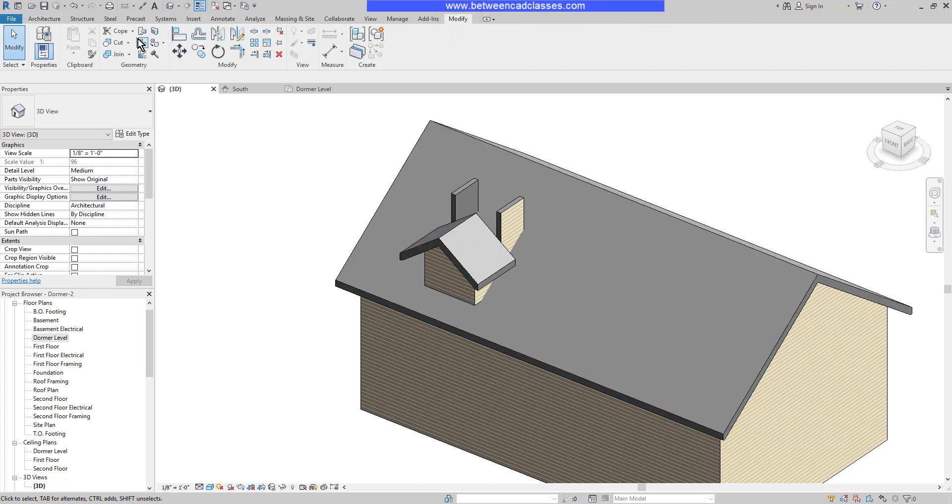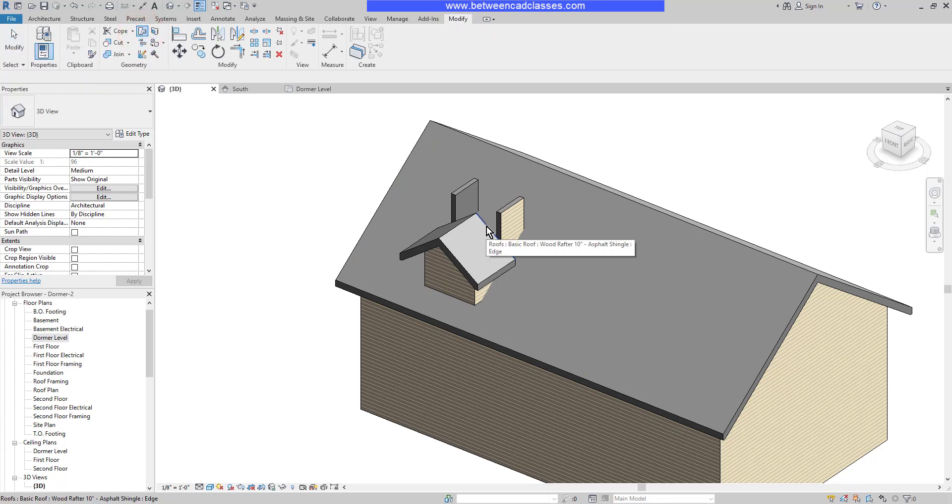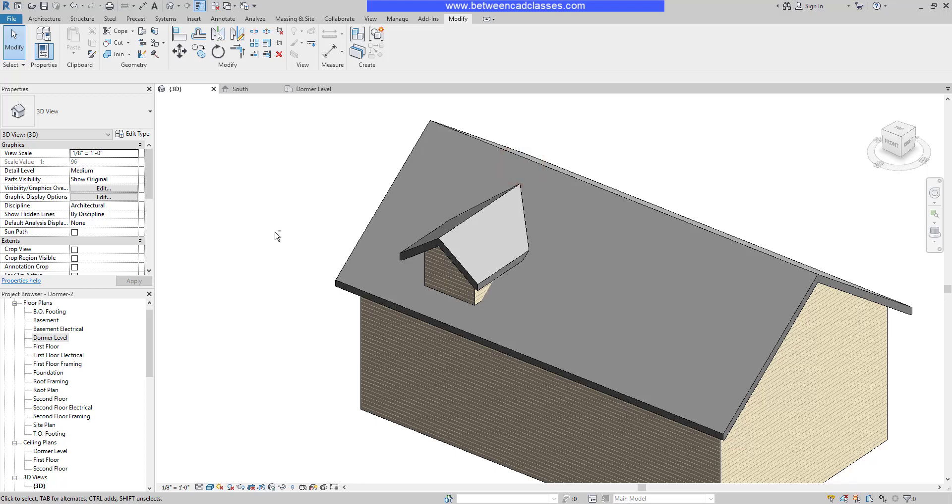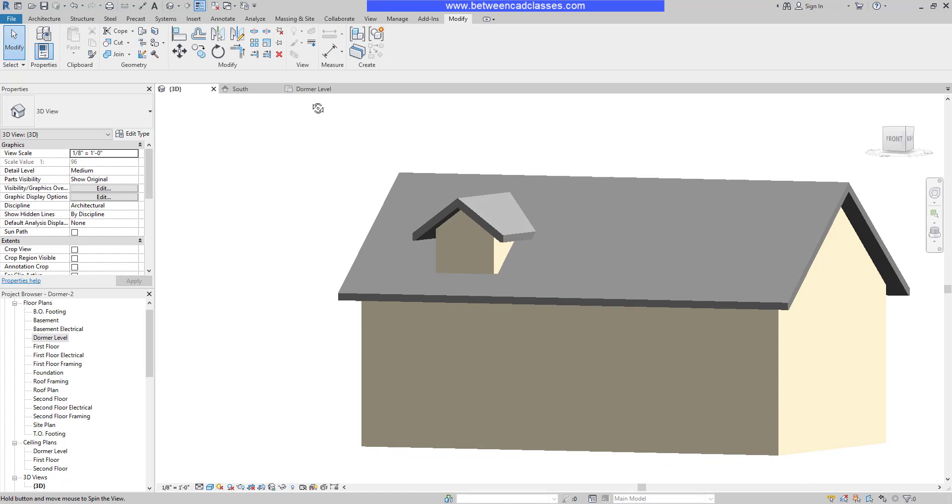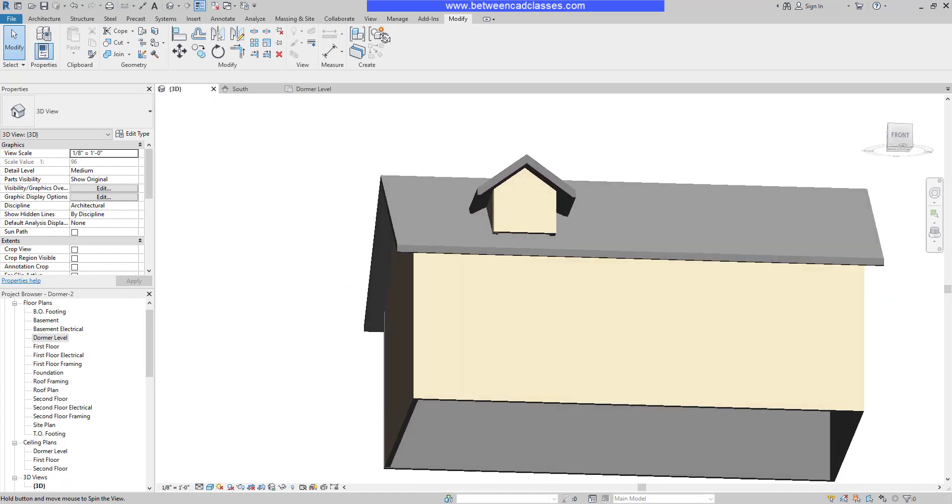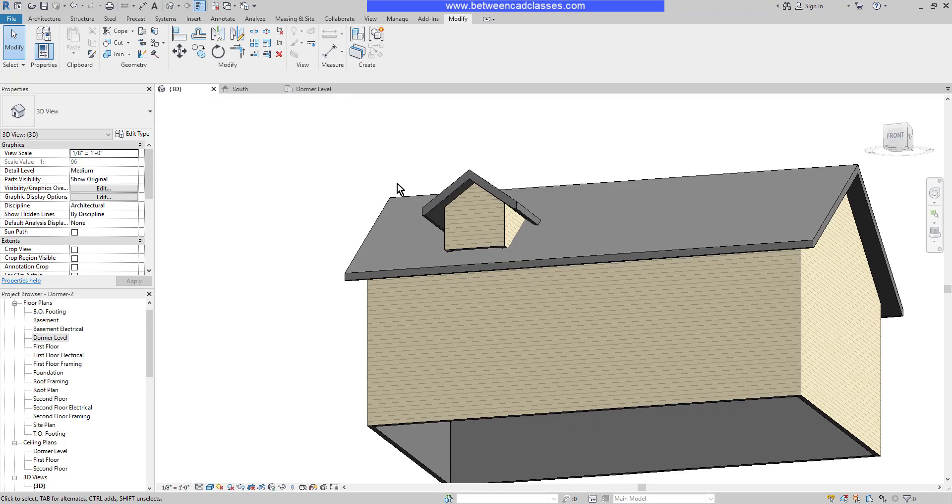On the modify tab, I'm going to select join unjoin roof. I'll select the back edge of the dormer roof, then select either the face or the edge of the main roof. As you can see, that's now extended to meet the main roof. I can rotate around and see that those corners look pretty good under there.